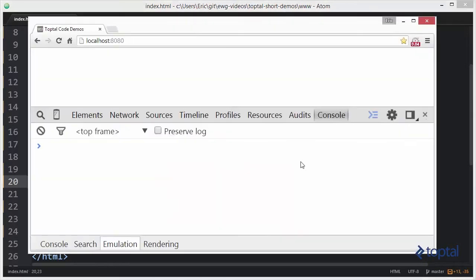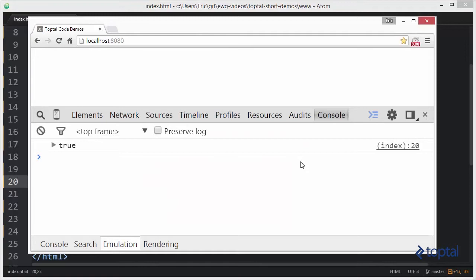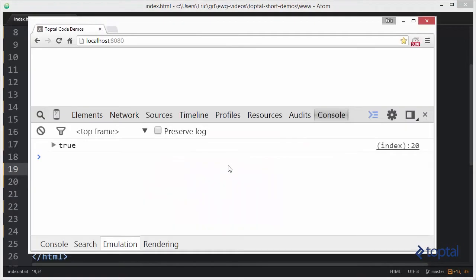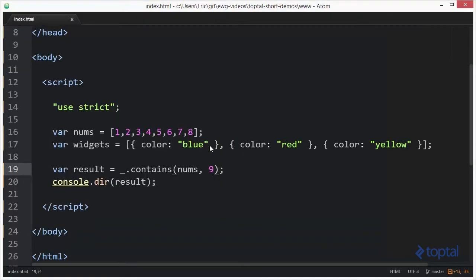Now let's switch over to our web browser and see what the result is. It comes back true because three is in our list of numbers. Now what if we had put in the number nine? Nine is not in our list. What would be the result of that? If we reload, we now see that the result is false. So you can use contains to see if a value is in an array.